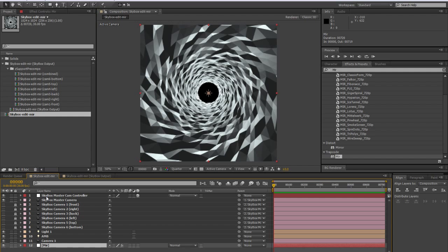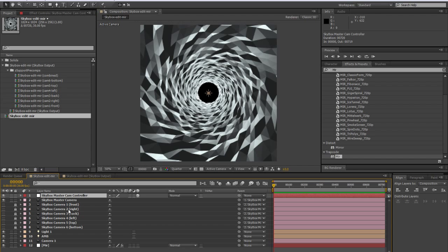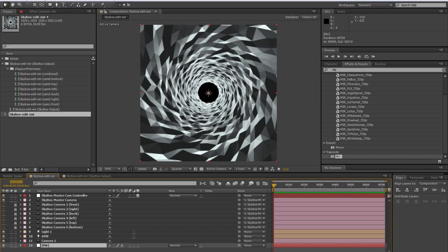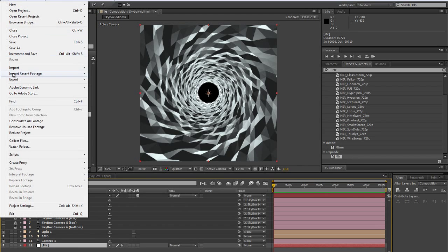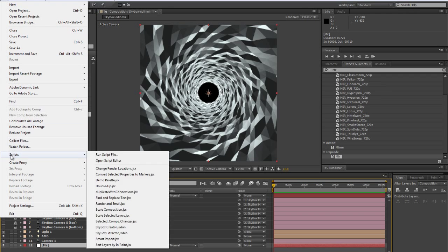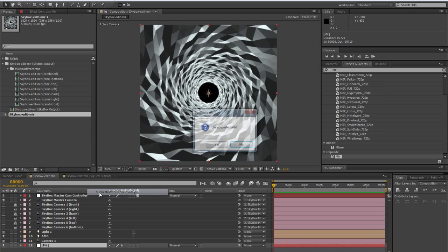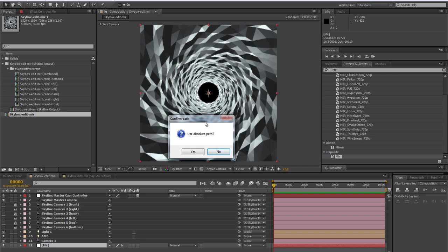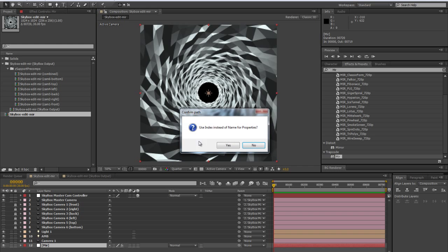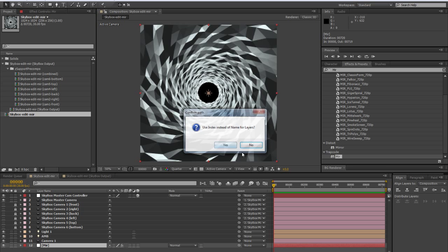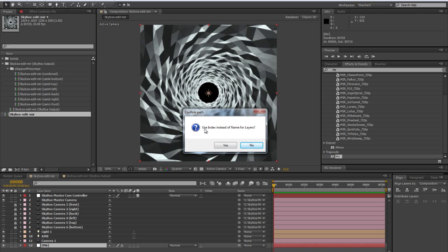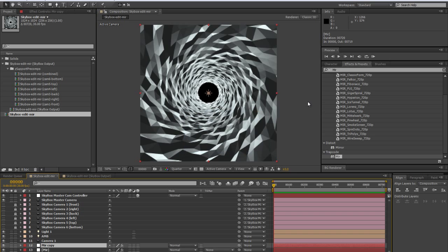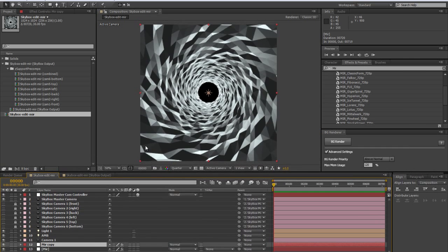So here we have our Skybox Master Cam Controller. Let's do duplicate with connections. And now we're going to have to say first question, yes. And second question, use index instead of name properties, yes. And use index instead of name for layers, no. So a good way to remember that, if you've ever gone to the stripper, you'll know what I mean. So yes, yes, and no. So that's how I remember it.